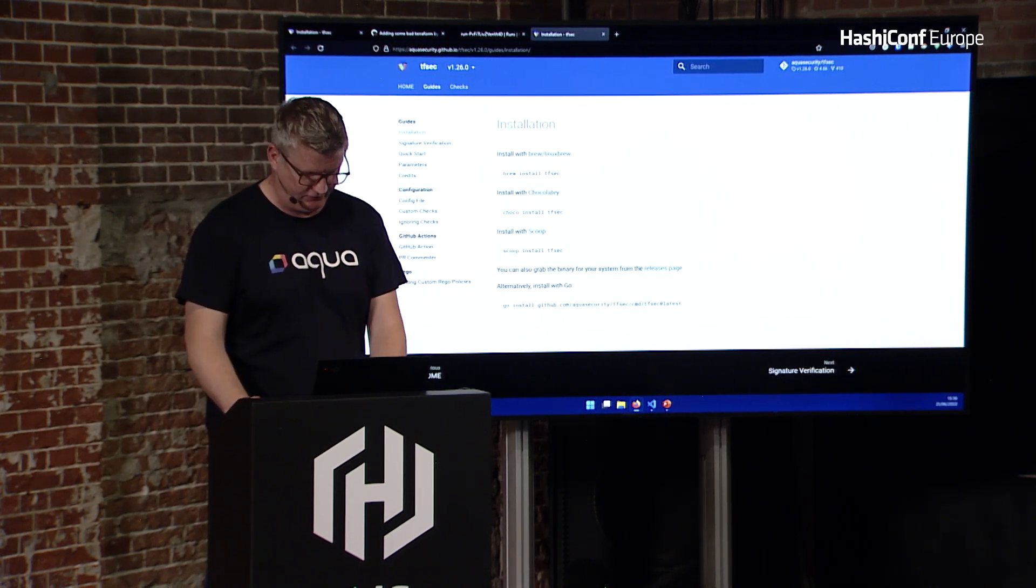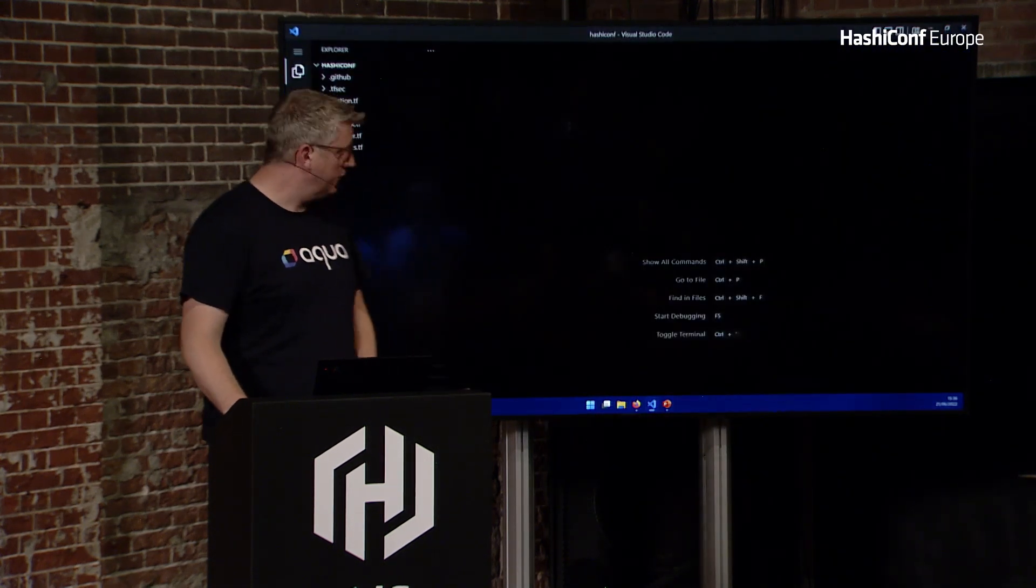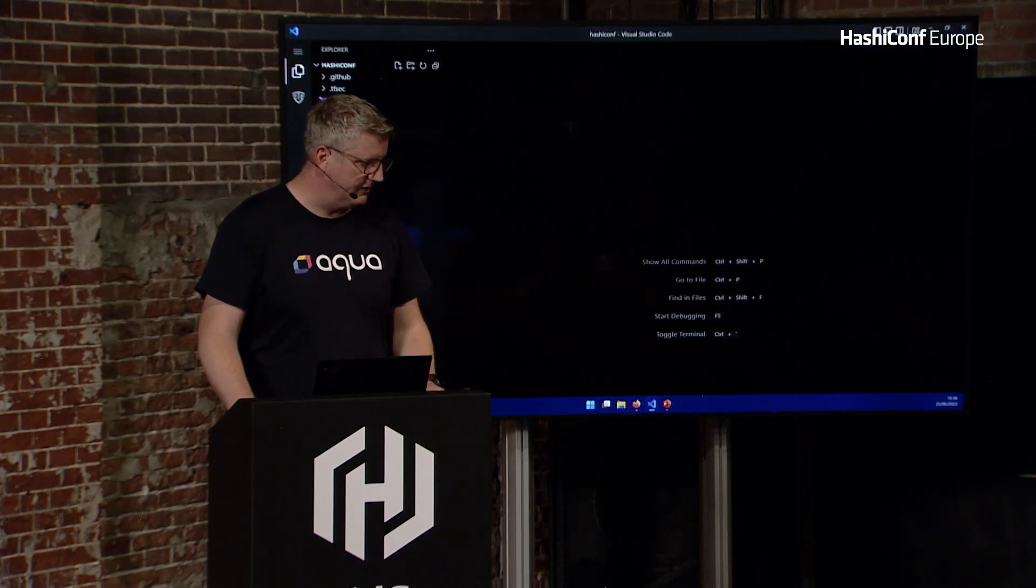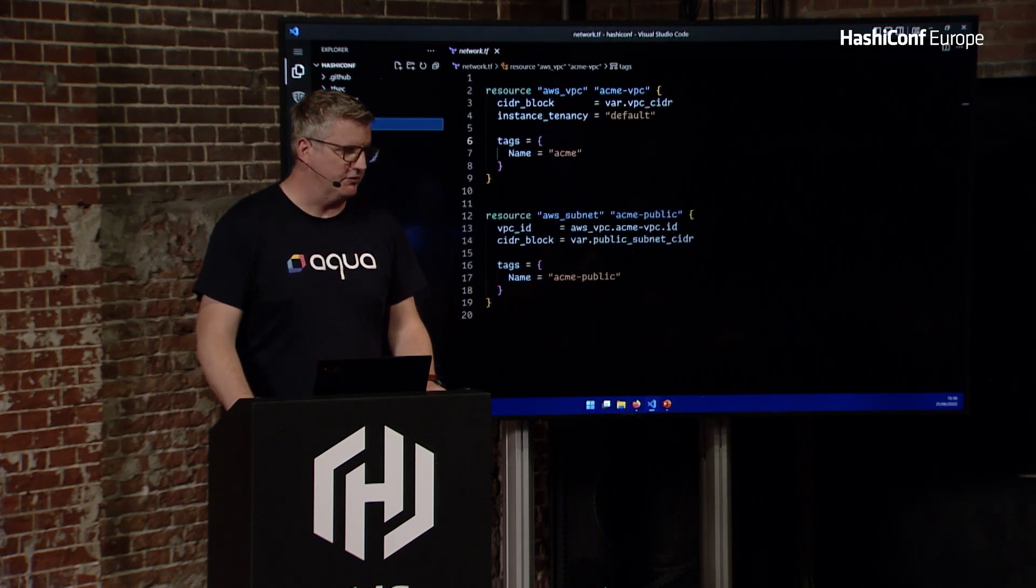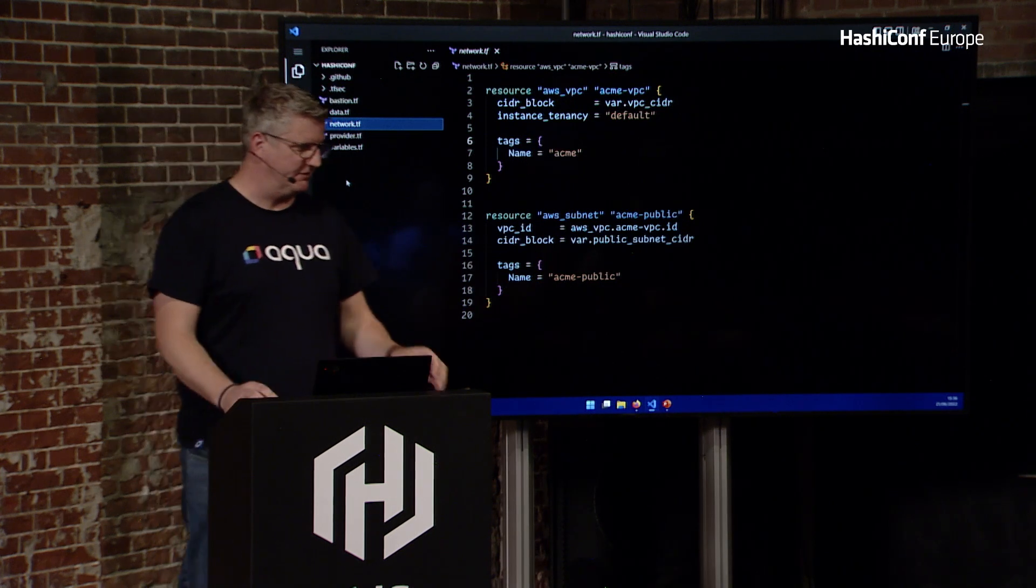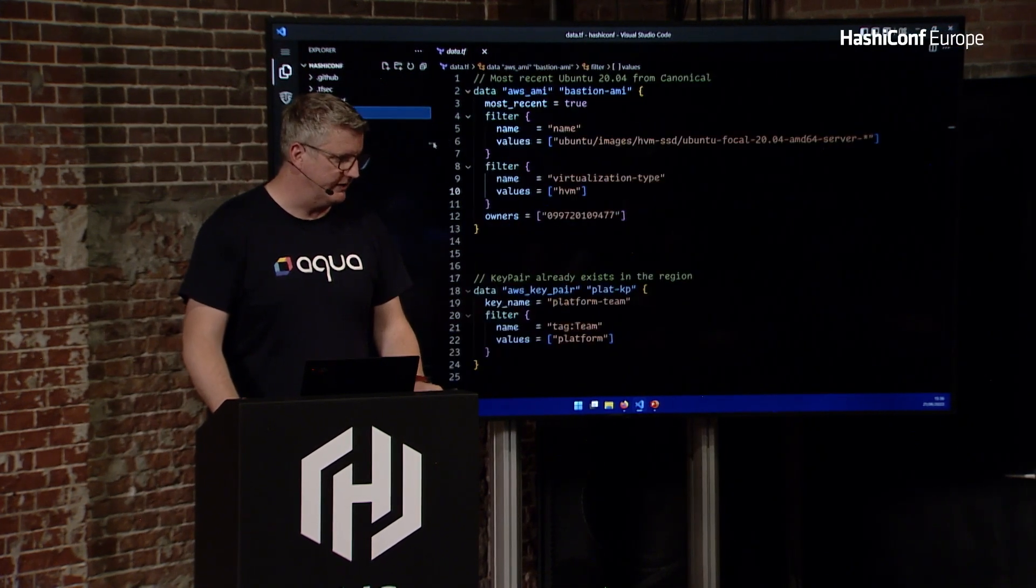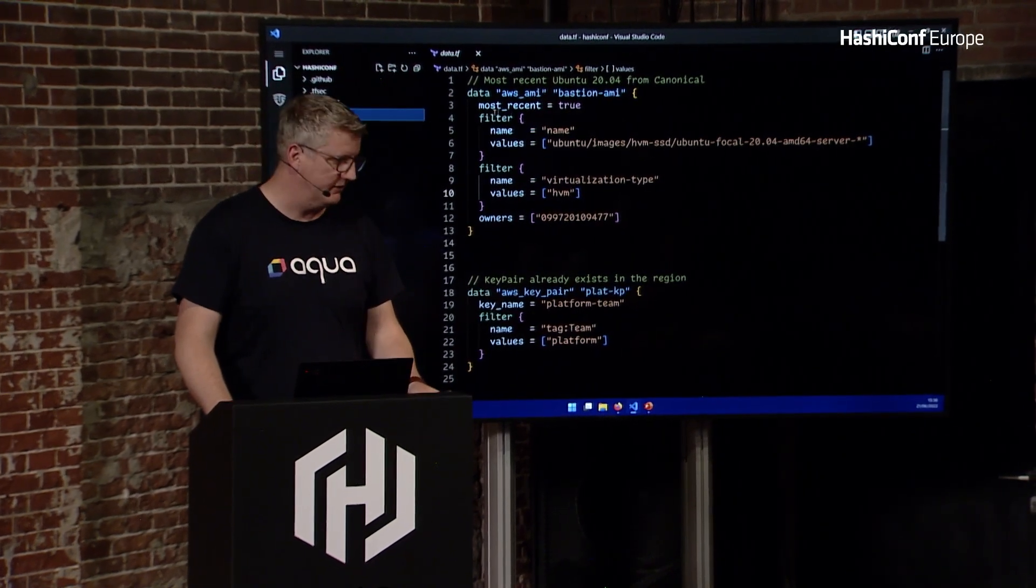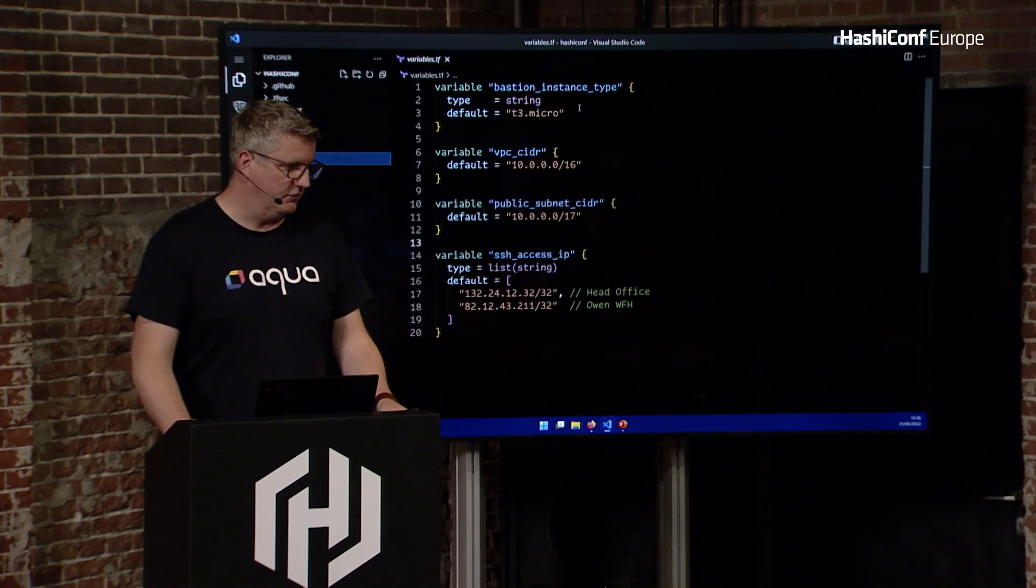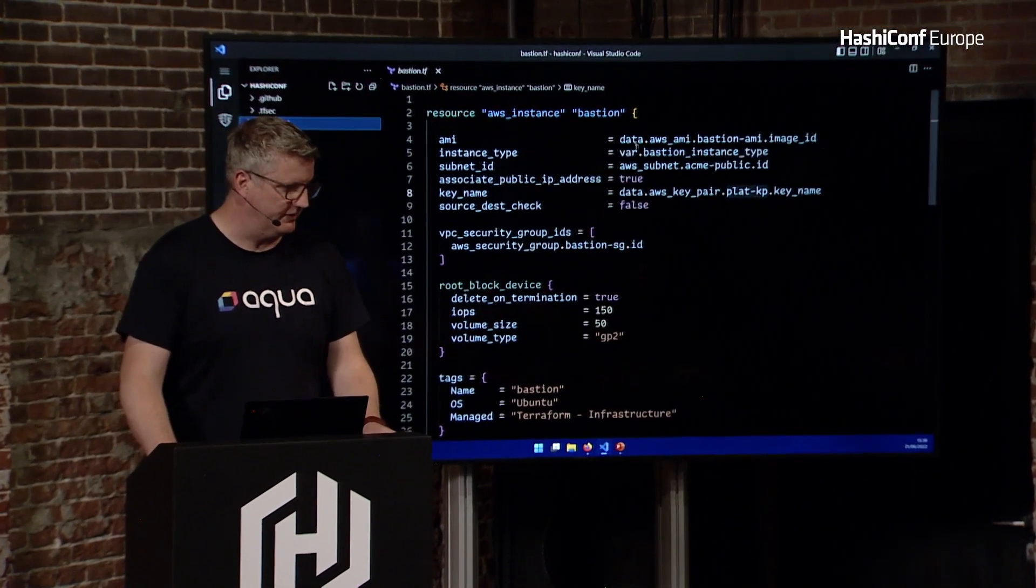So, fingers crossed. What I've got here is a fairly contrived example of a possible solution, and it's condensed because I want to keep it simple. We've got a network, we've got a VPC with a subnet, we've got a data to pull in an AMI, and a key pair that exists in our account. We've got a couple of variables for instance types and whatnot.